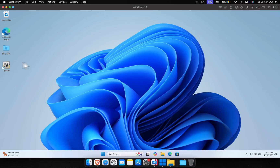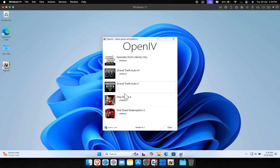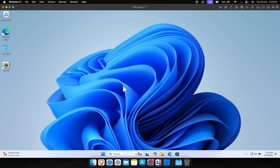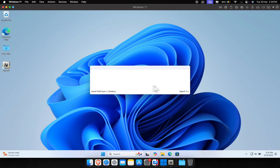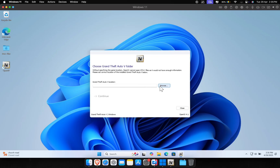Once the installation is complete, go ahead and launch OpenIV. In the GTA 5 section of OpenIV, click the small Windows button. Then click on Browse and select the location of your game folder.